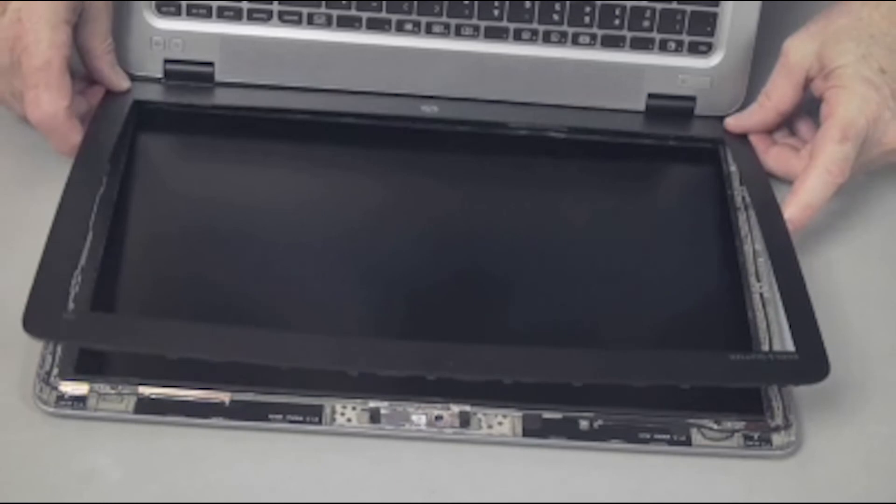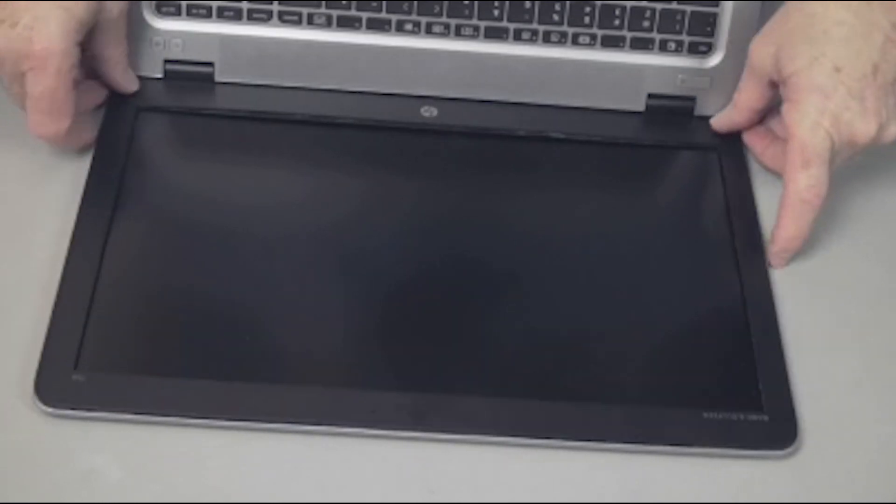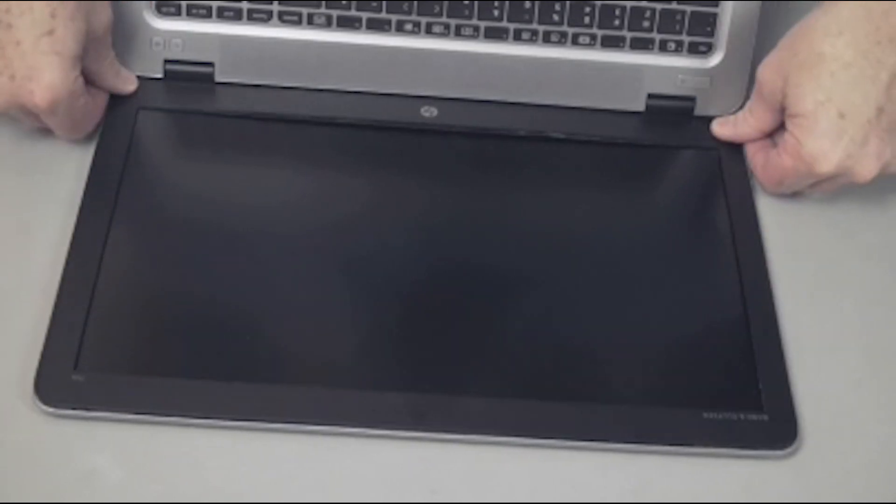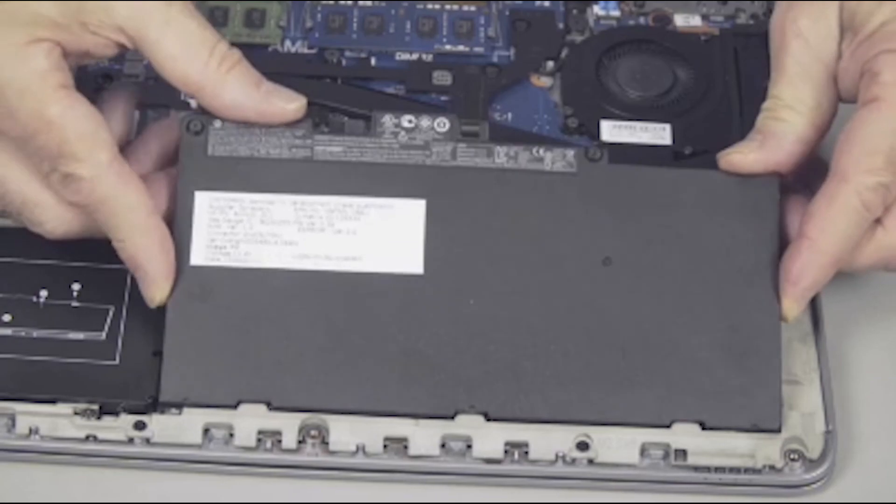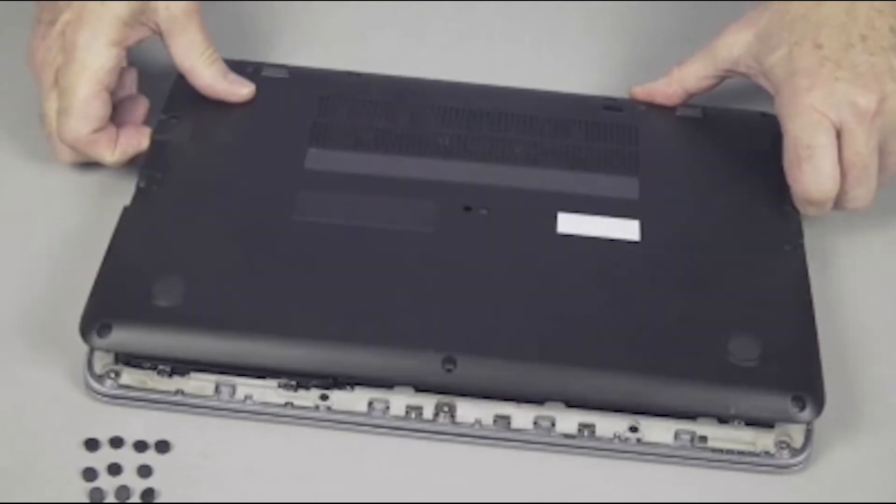Continue the reassembly. Replace the display panel bezel, battery, and base enclosure.